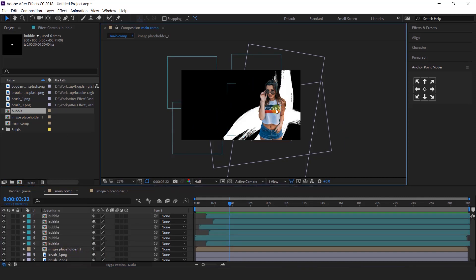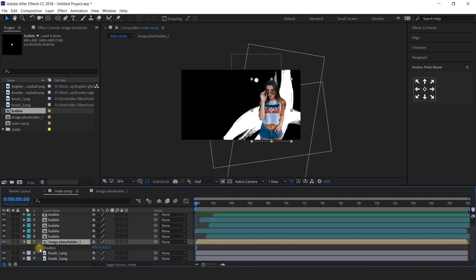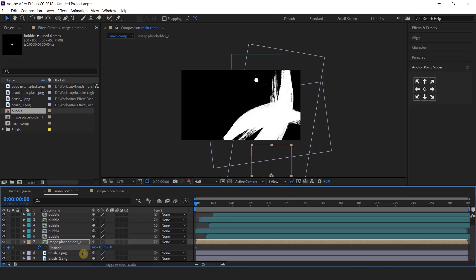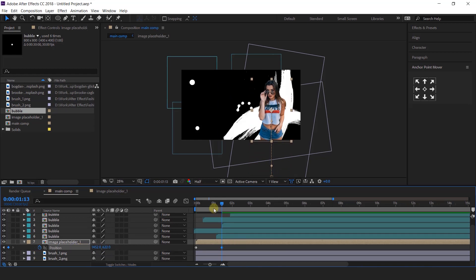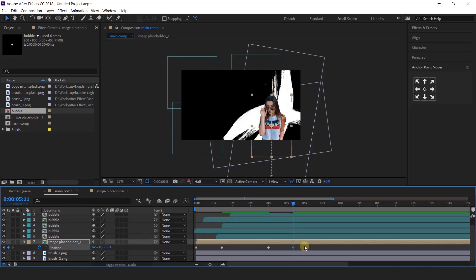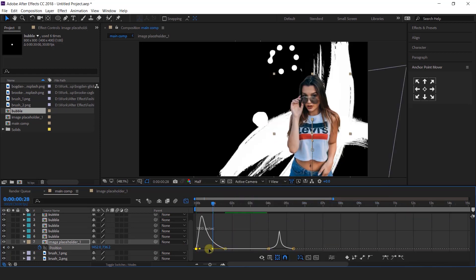Now we need to animate our image placeholder layer. Select the image placeholder 1 layer, go to the first frame, and add a keyframe on position. Move the Y position upside down. Then go to around 1 and a half seconds forward and bring the Y position back to its original position. Then go to around 2 seconds forward and add a keyframe, go 1 second forward, and change the Y position a little bit upside down. Select all keyframes, easy ease them, and adjust your graph accordingly.